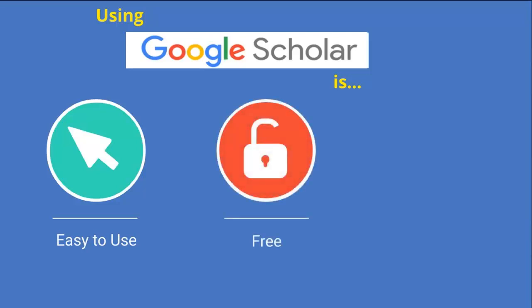This gives you free, full-text articles that would be expensive to access without linking to Dominican's databases. You should never pay for an article through Google Scholar.